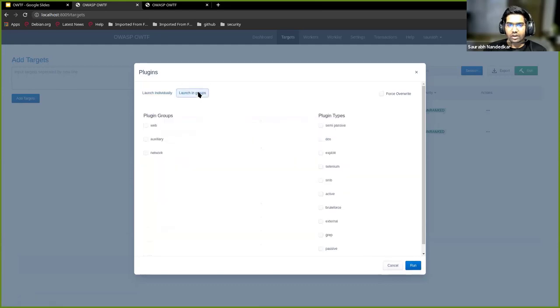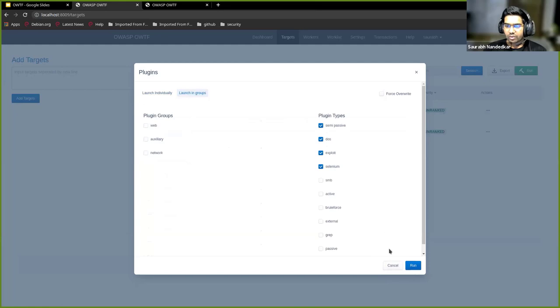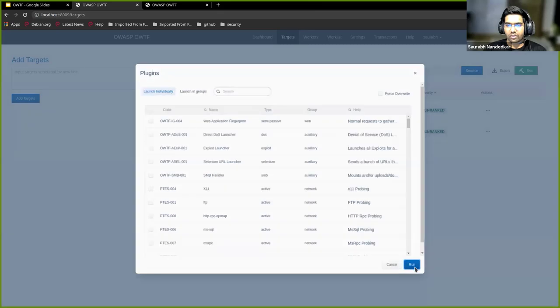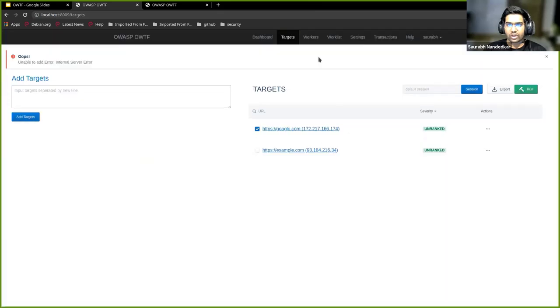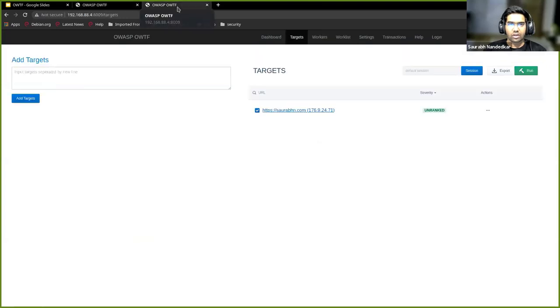Another way you can execute plugins is via plugin groups or by plugin types. This is about the basic interface. We'll just run one.